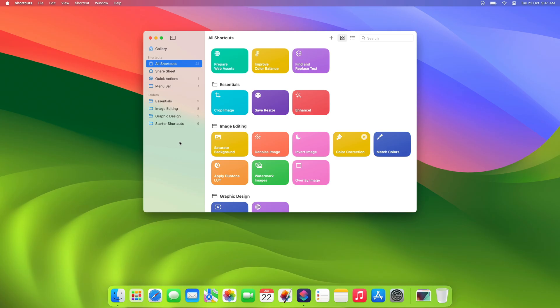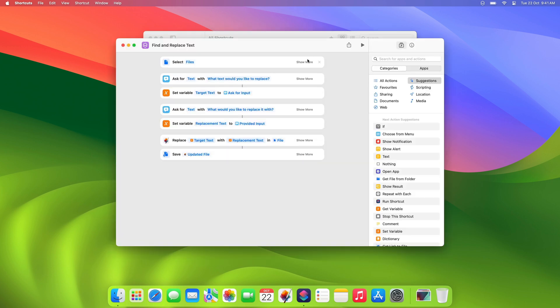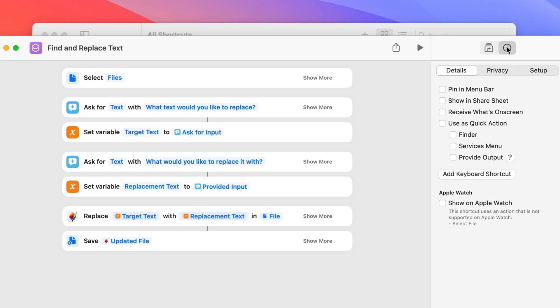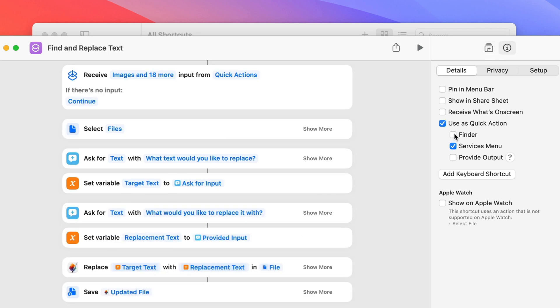In addition to running shortcuts from the Shortcuts app directly, you can create quick actions that are accessible anywhere in the Finder app. You can even turn an existing shortcut into a Quick Action in just a few steps. Let's see how that works with a shortcut that replaces one text with another in a Pixelmator Pro document. To convert the shortcut into a Quick Action, open the Shortcut Details tab on the right, then select Use as Quick Action in the sidebar. Make sure to select Finder as a location where the Quick Action appears.